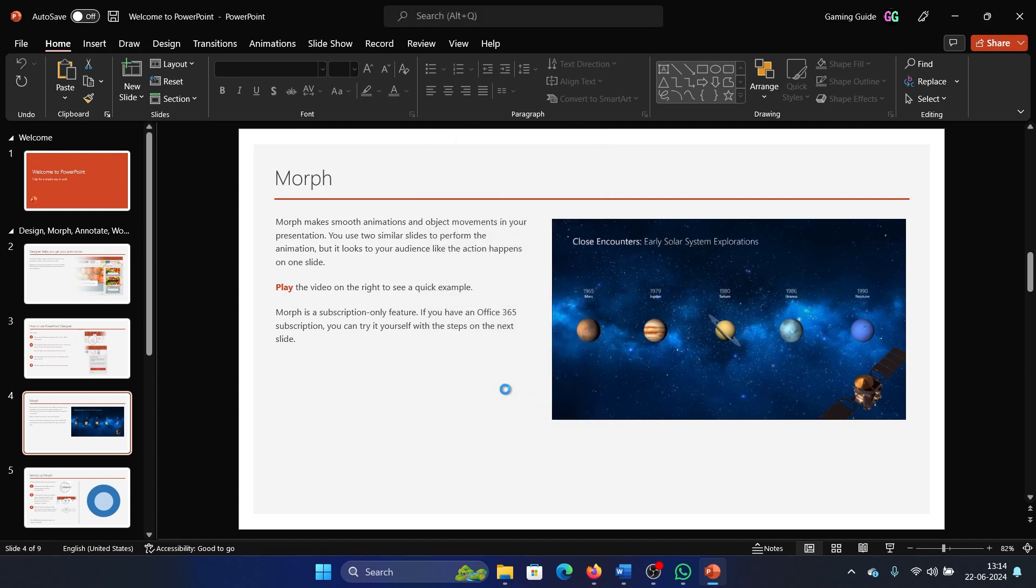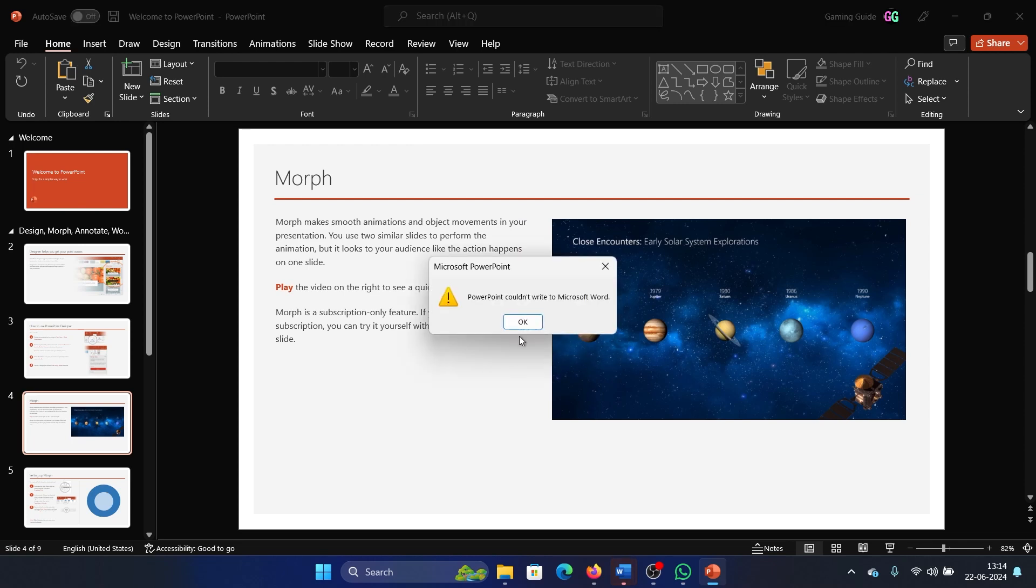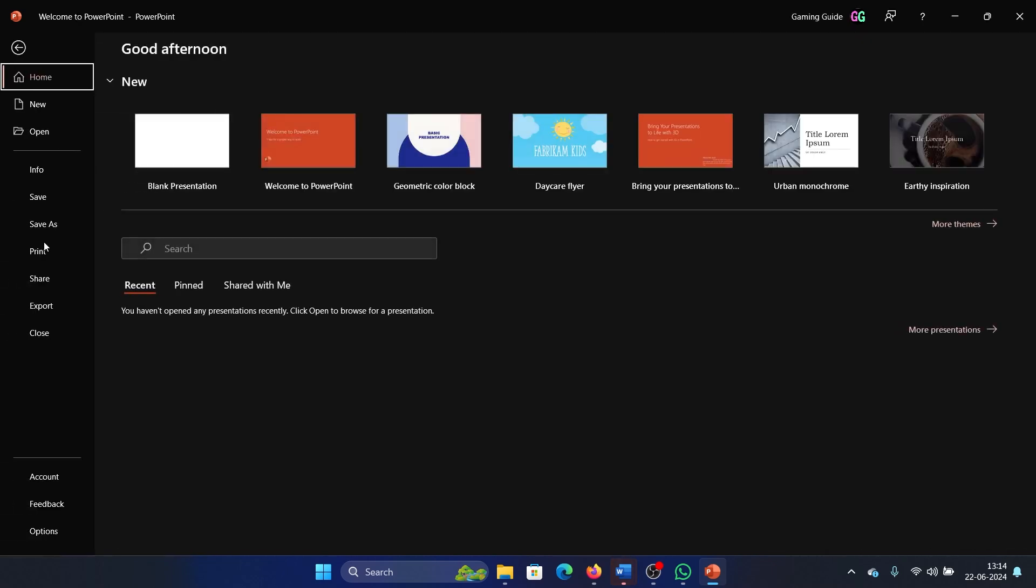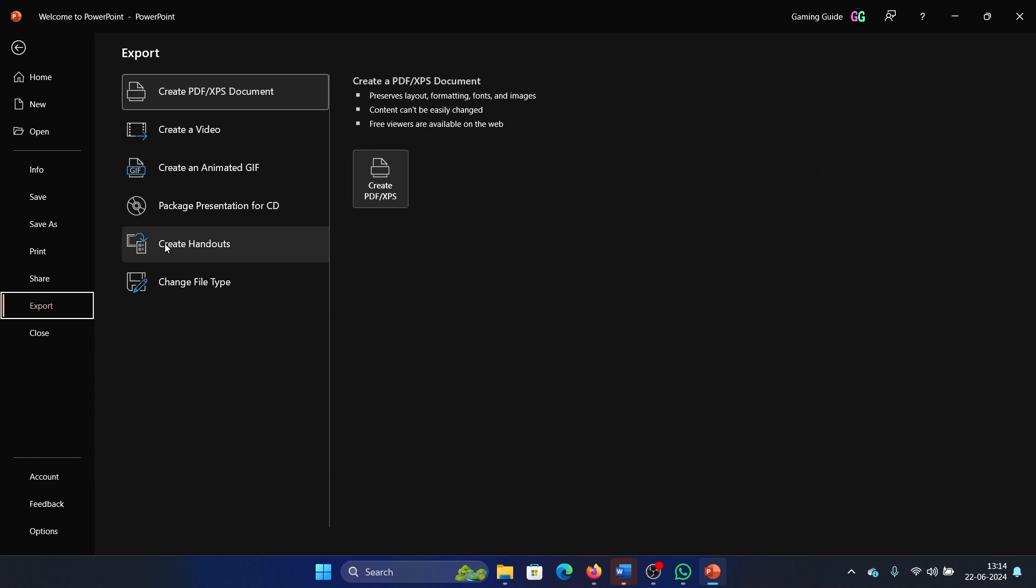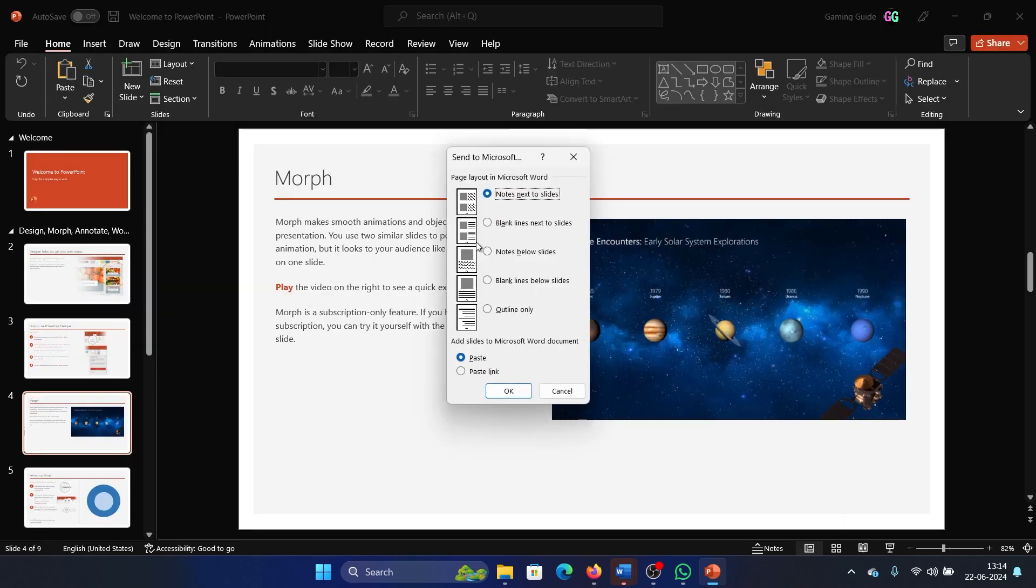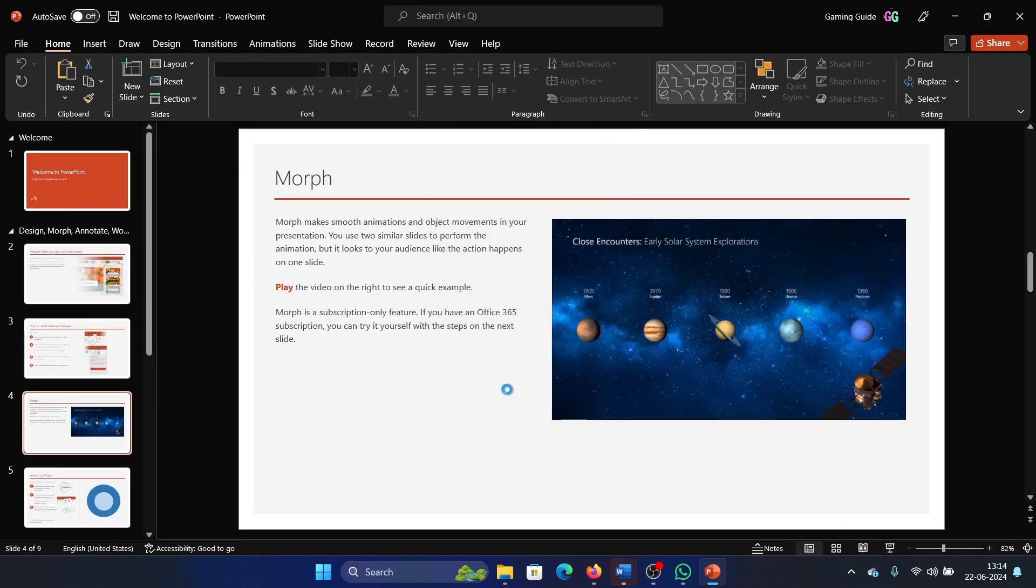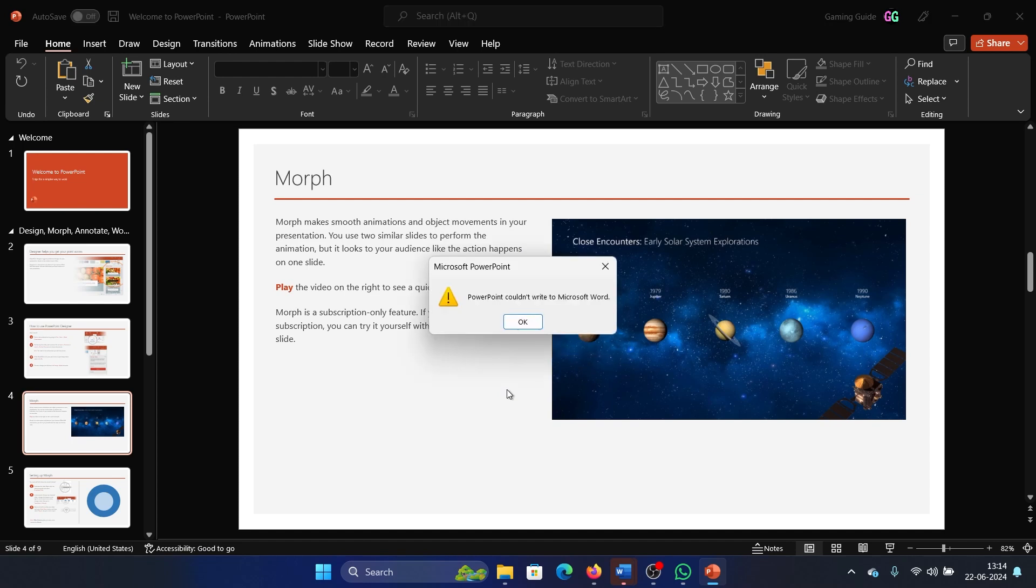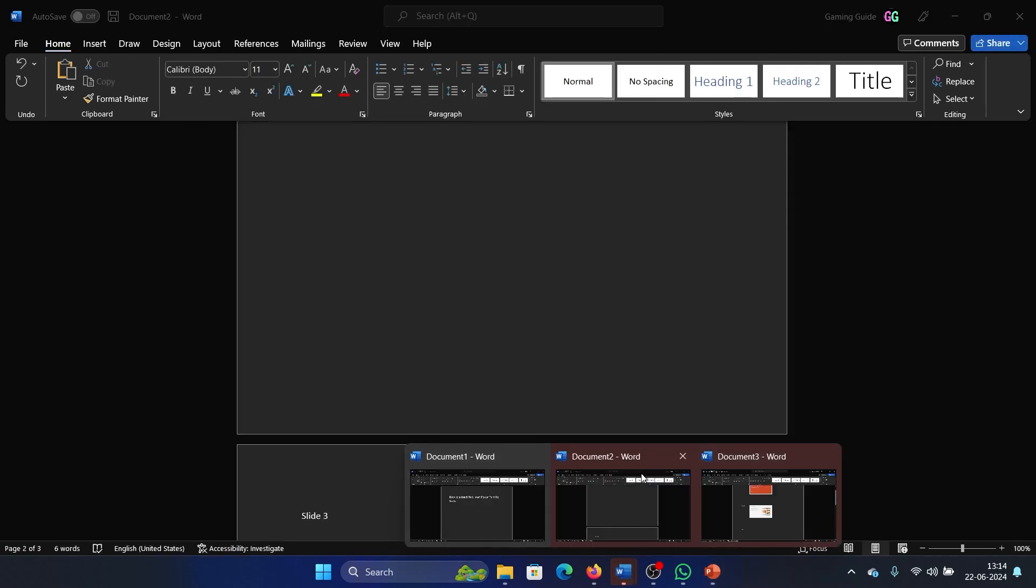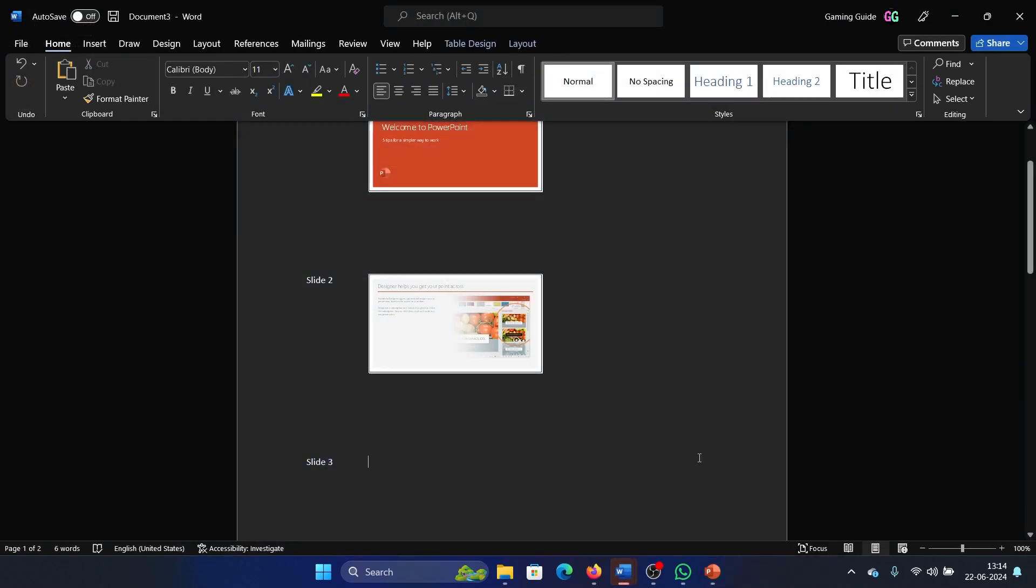A Microsoft Word document will be created by itself. Okay, I'll try another method. Create Handouts, we'll try Notes Next to the Slide. Okay, I'll try to create it once again. It has been created here.